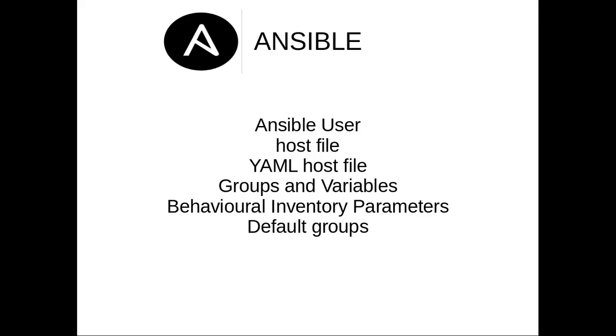So here are the topics I am going to discuss. Ansible user, host file, how can you create host file using YAML and groups and variables, behavioral inventory parameters, which are very important, then default groups.